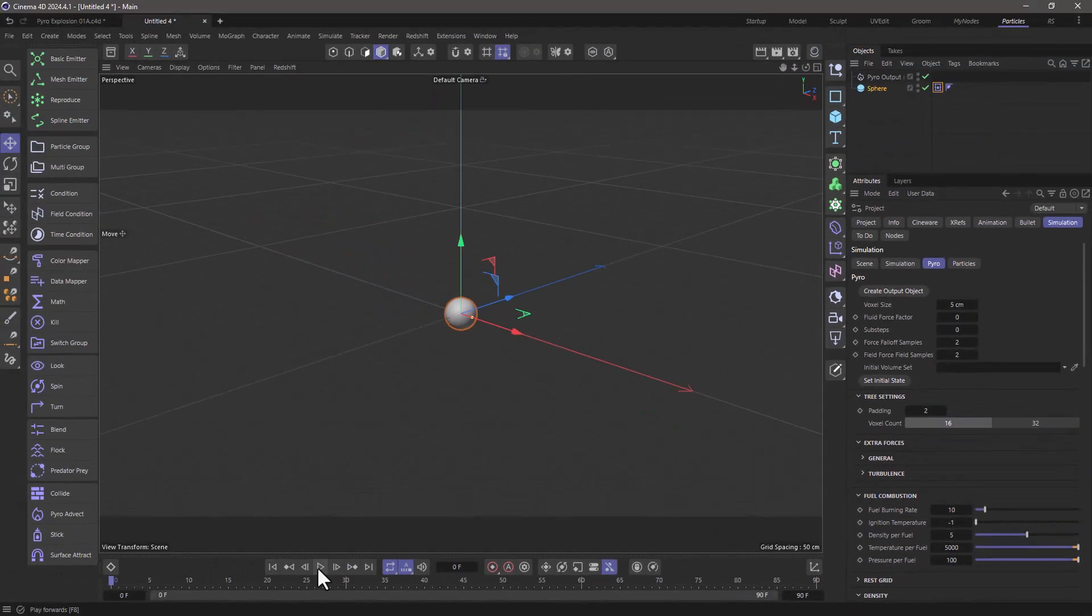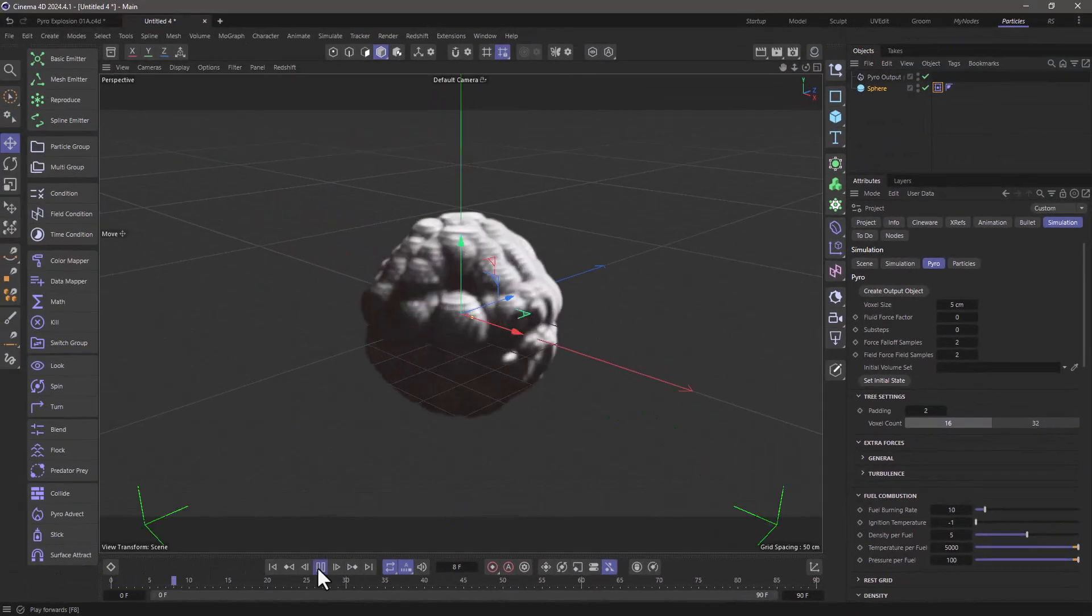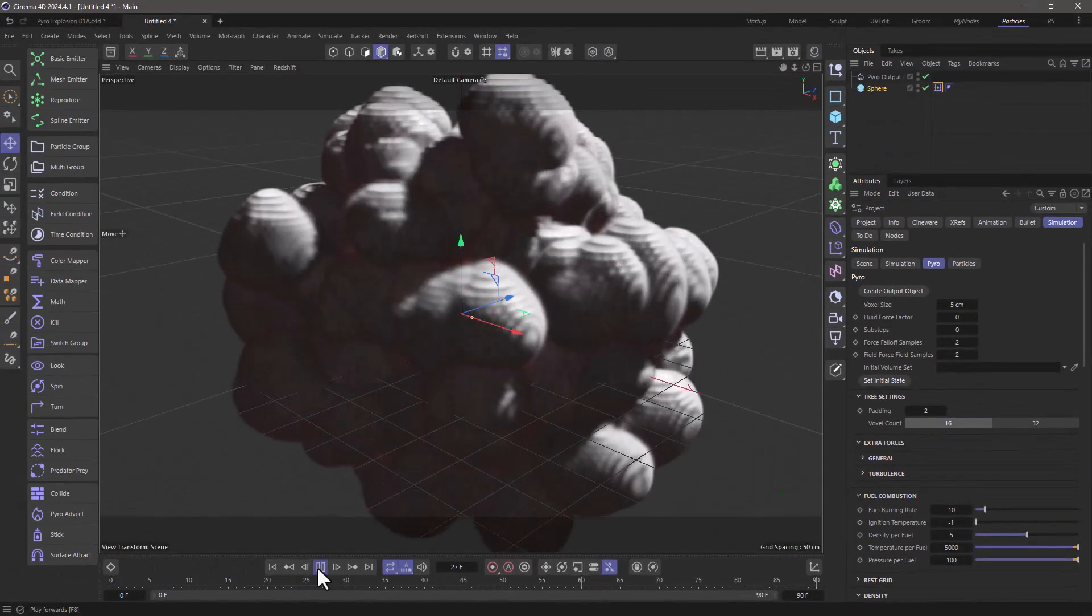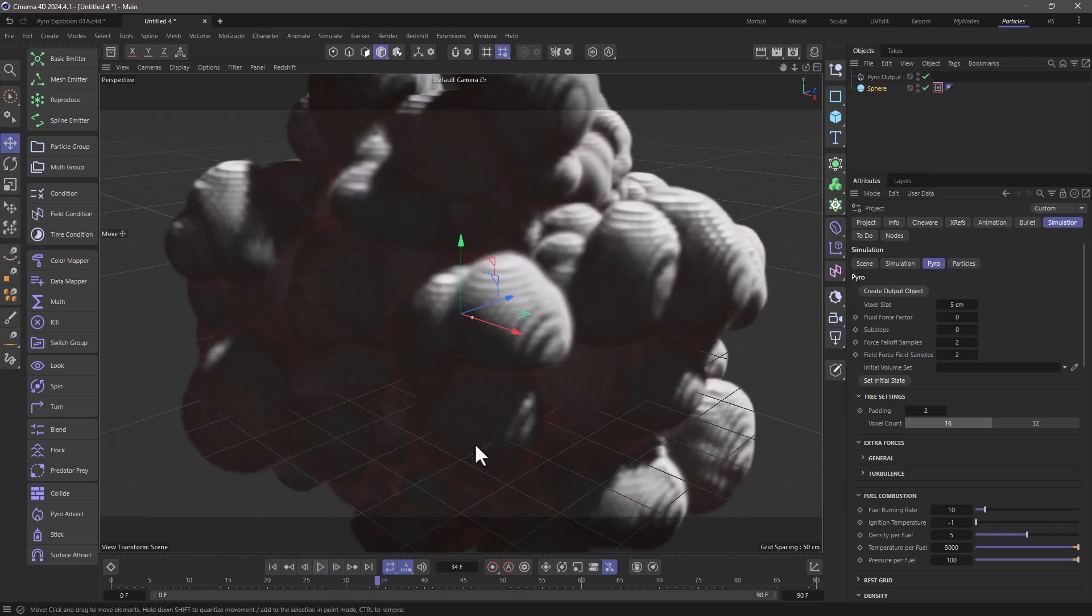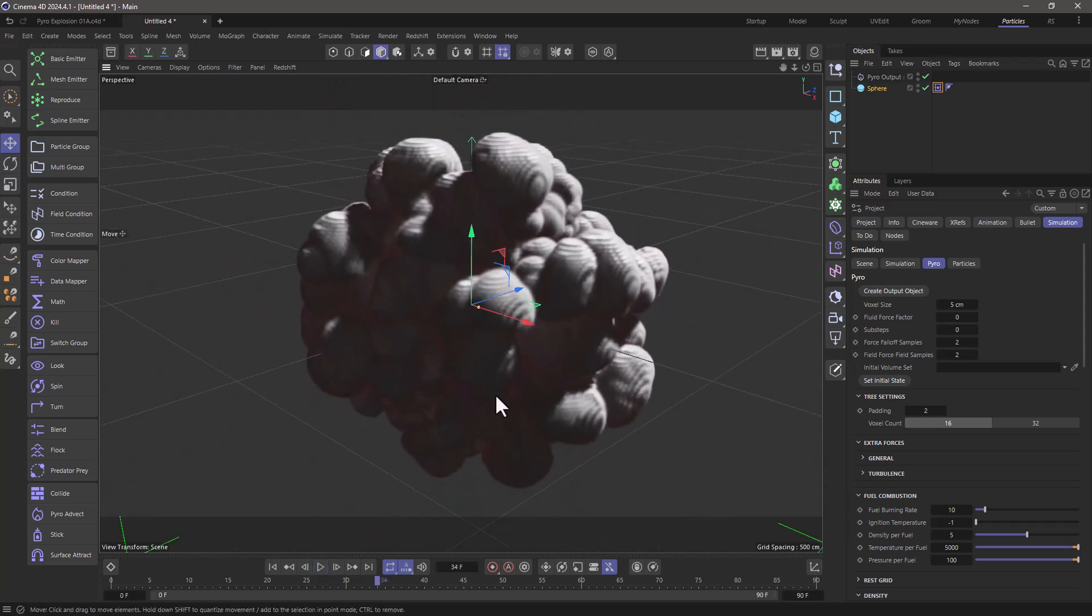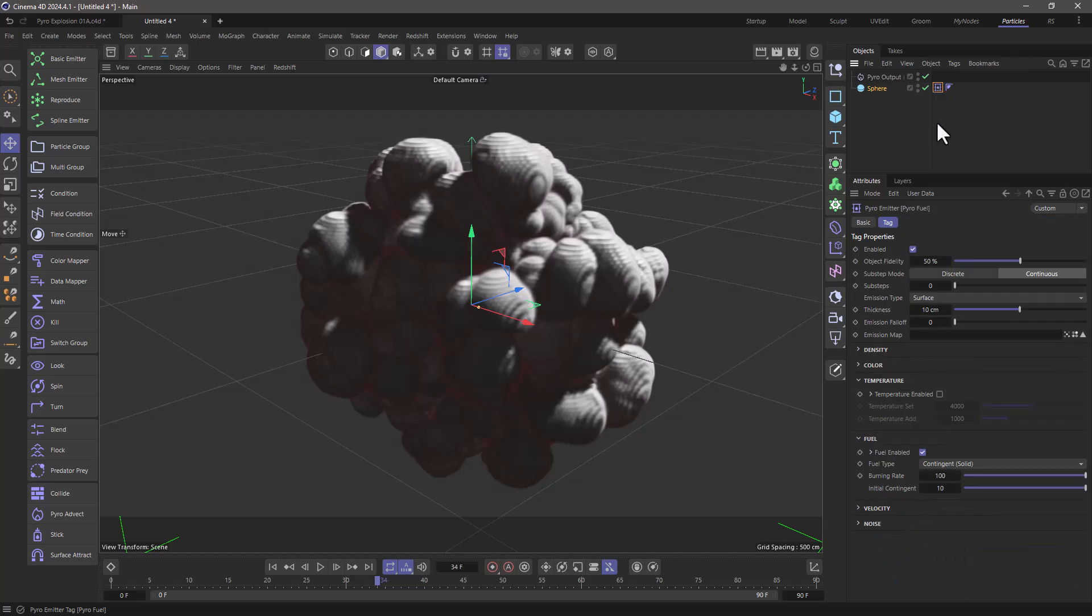So rewind press play and now you have an explosion. All you have to do from this point onwards is fine tune the amount of fuel you have.